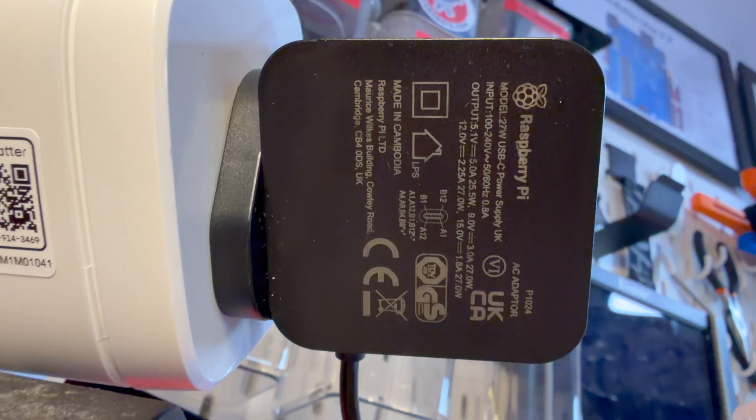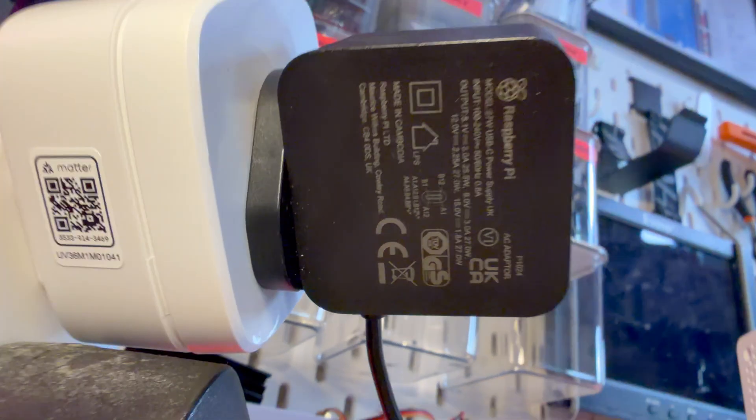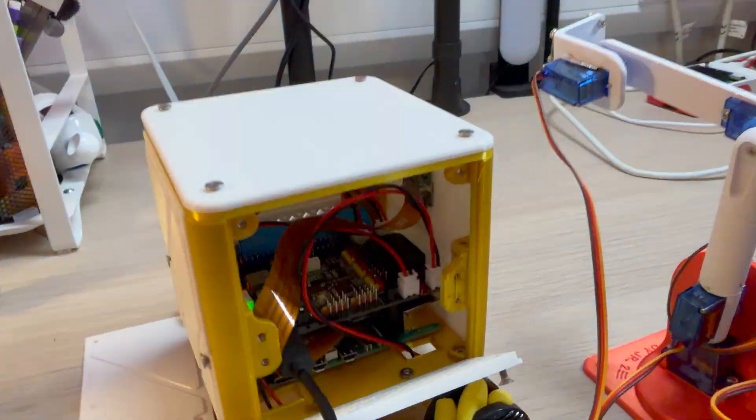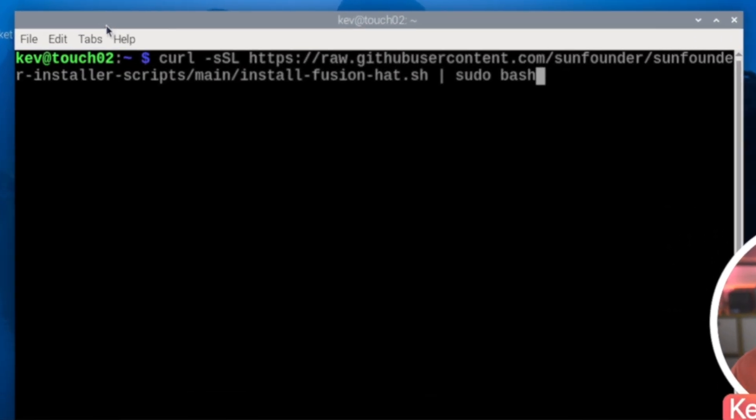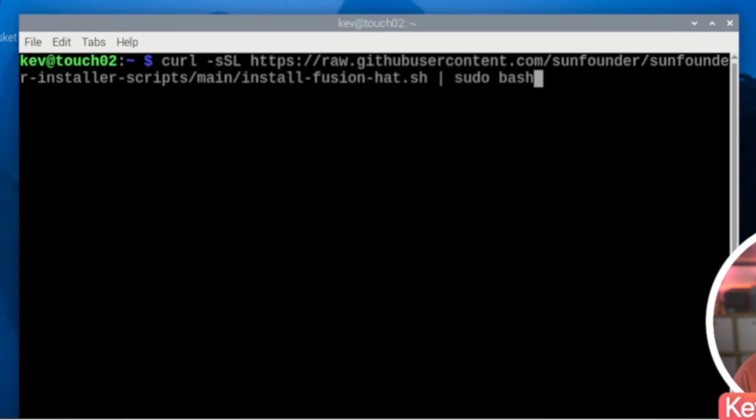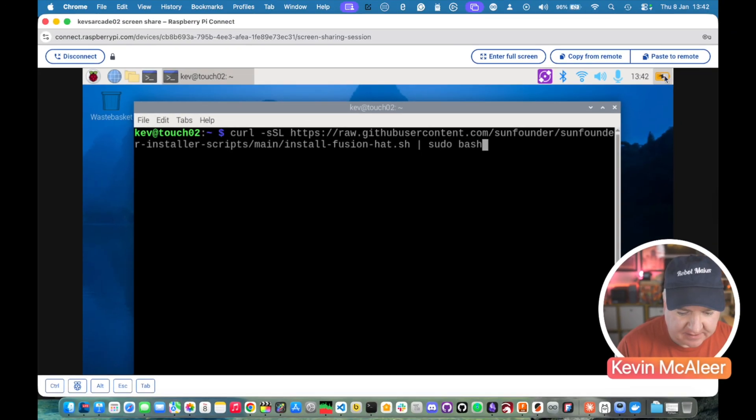You can see there it's charging quite quickly. I've got this charging on the 27 watt power supply from Raspberry Pi. So it's as simple as running this command to install the software and that will install all the drivers, some example pieces of code which we'll have a look at in a minute and also that nice little battery indicator there.